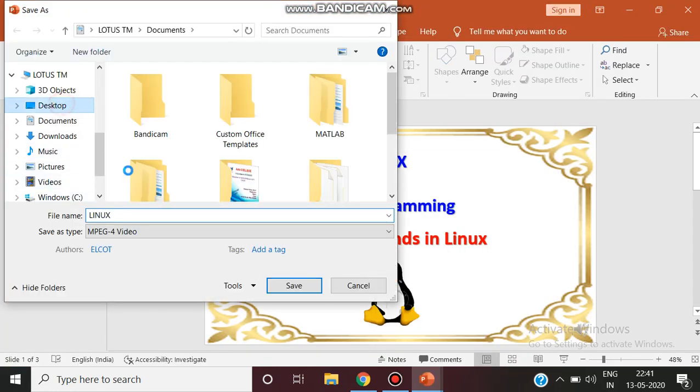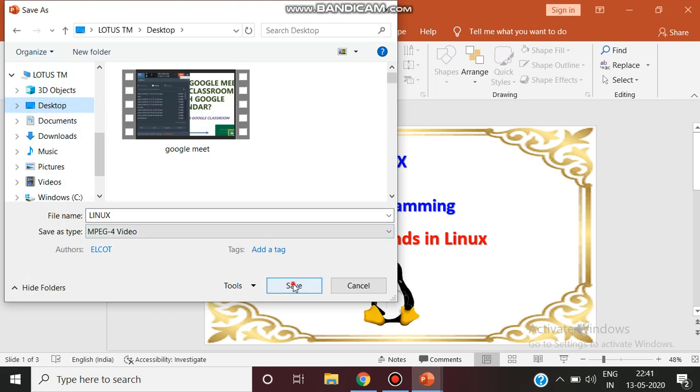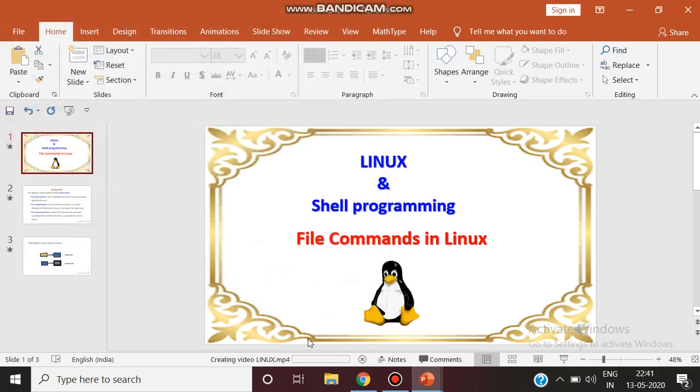I'm saving to the desktop as the file name Linux. See here creating video Linux.